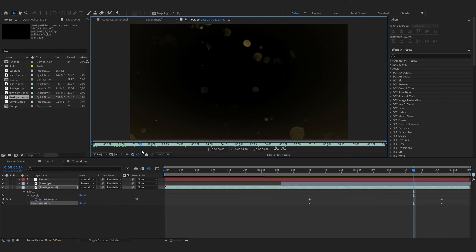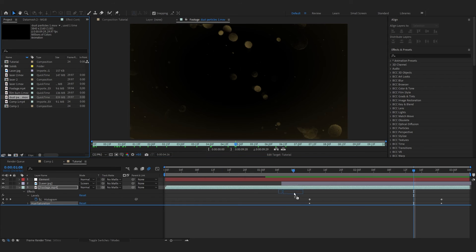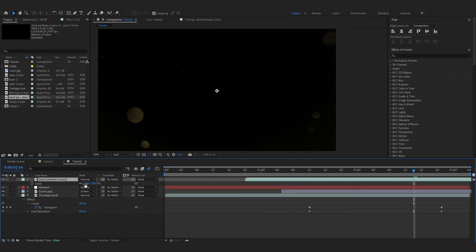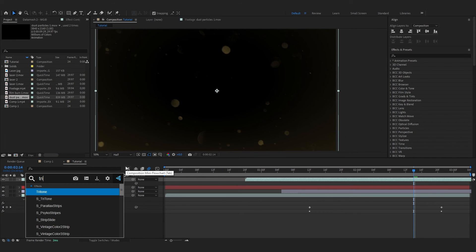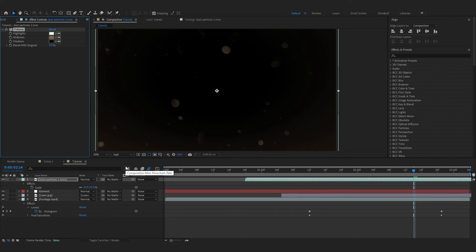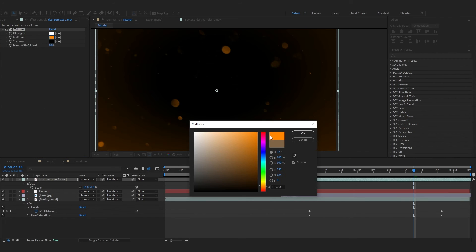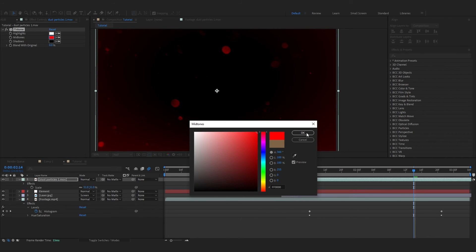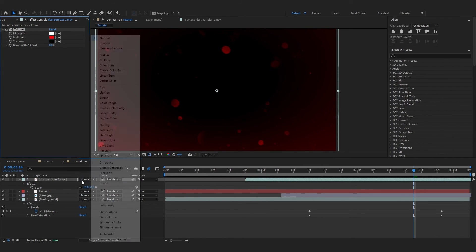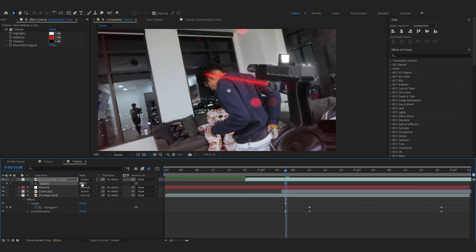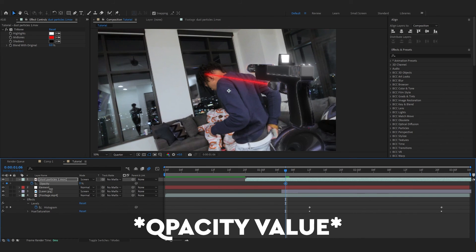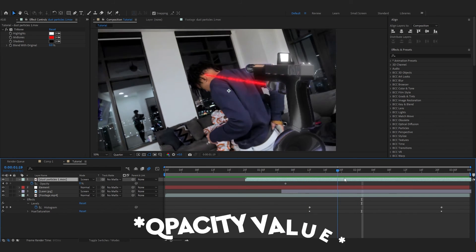After that, in the description you will also find this particle overlay. Drag it into your comp. I'm gonna lower down the size to fit my comp. Then add Tritone in it and make the Midtones red and set the blending mode to Screen.